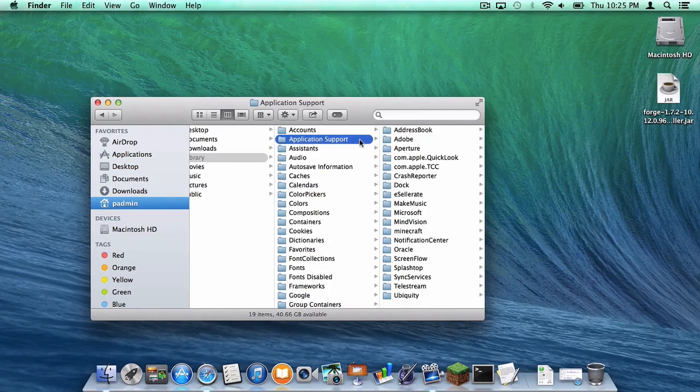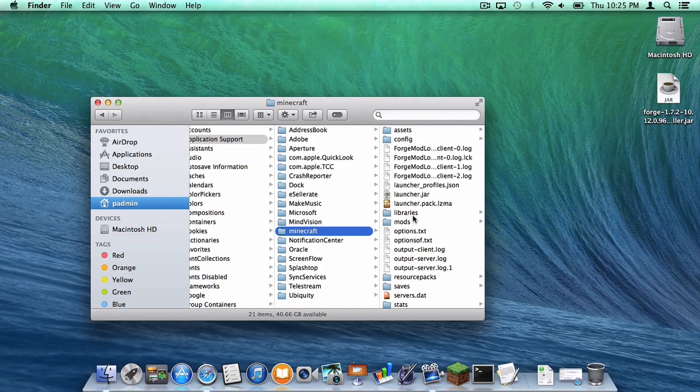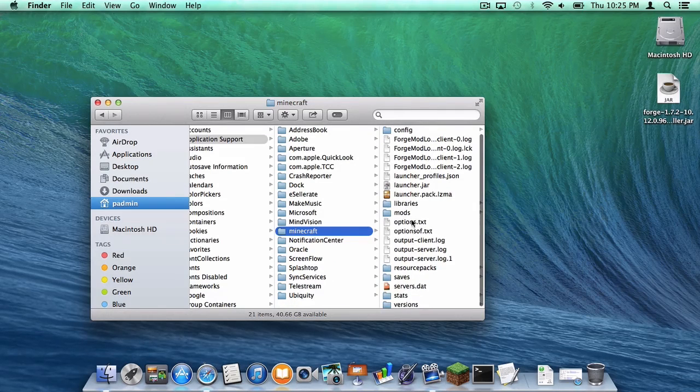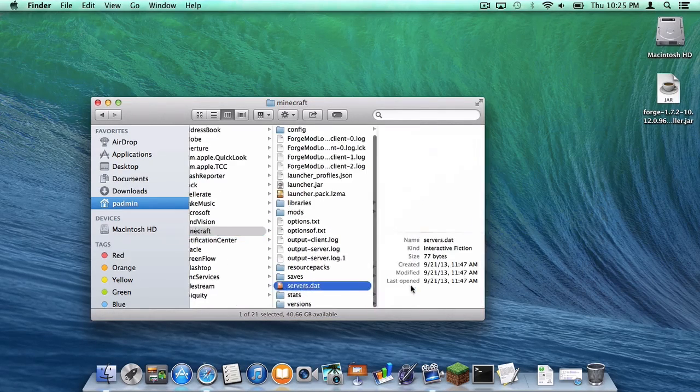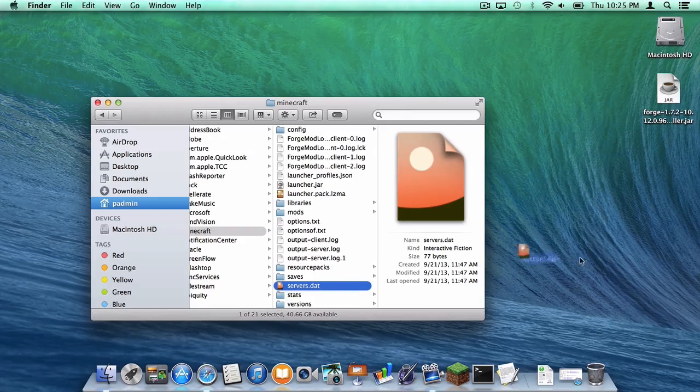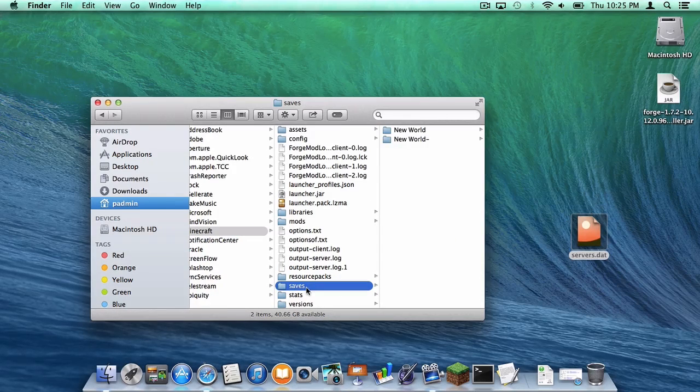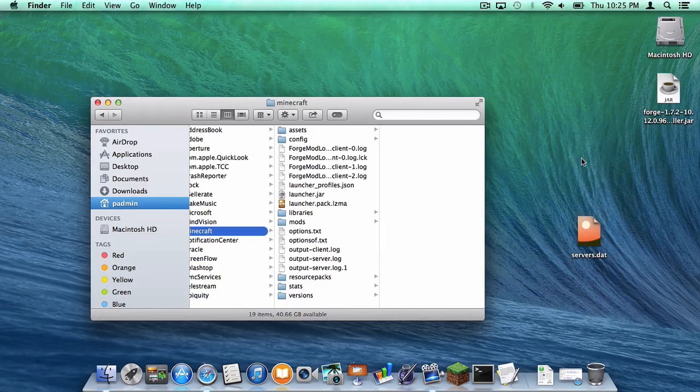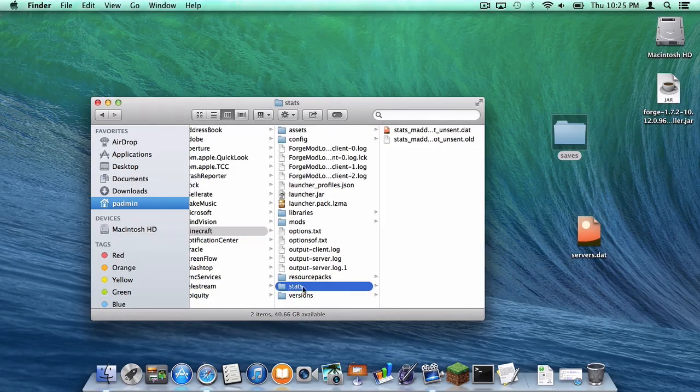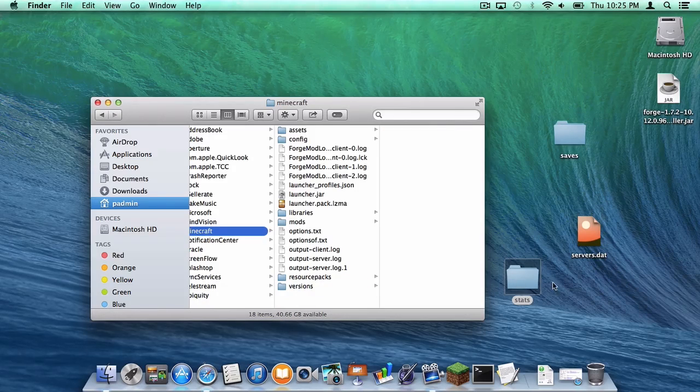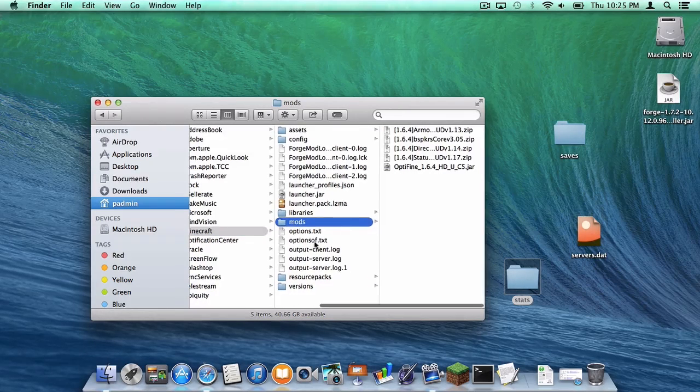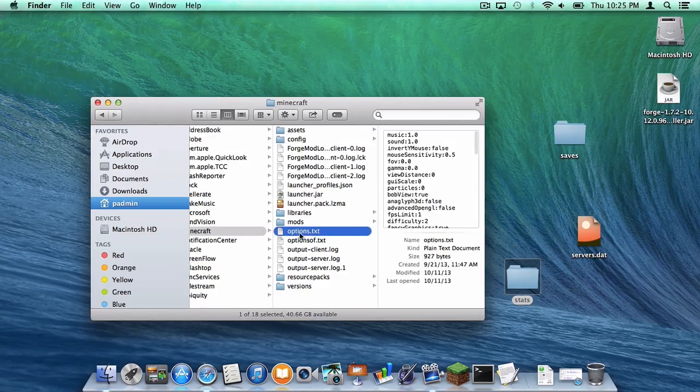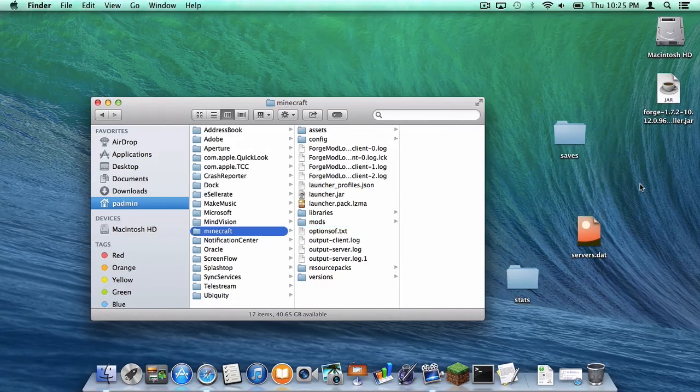Head to Application Support, Minecraft. Here are the files you want to save. You want to save your servers.dat file, your saves file, your stats file, and you also want to save your options.txt file.